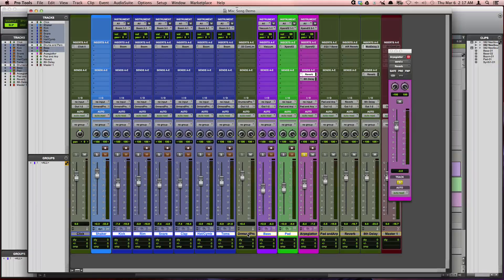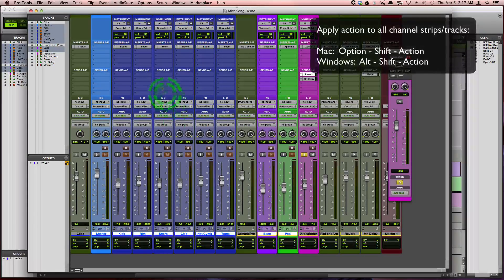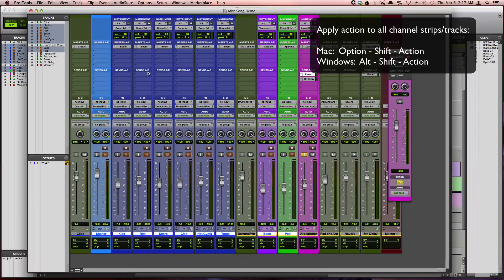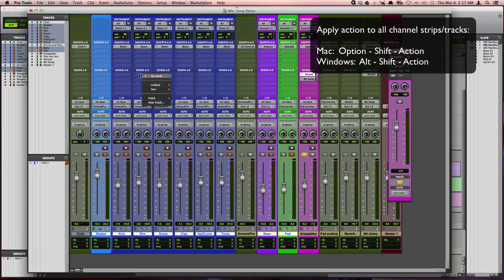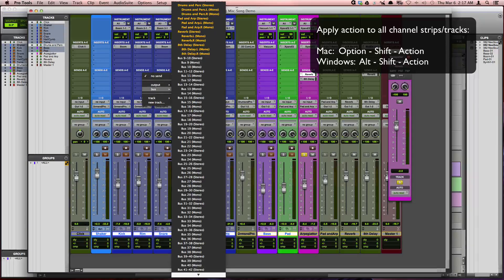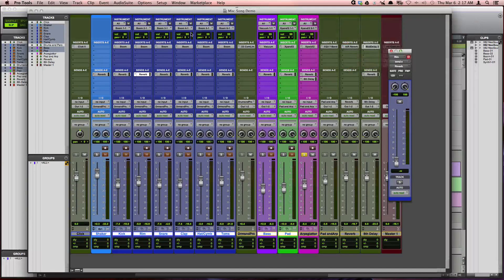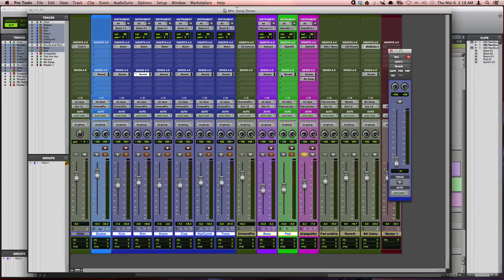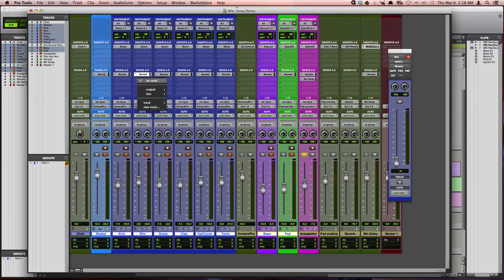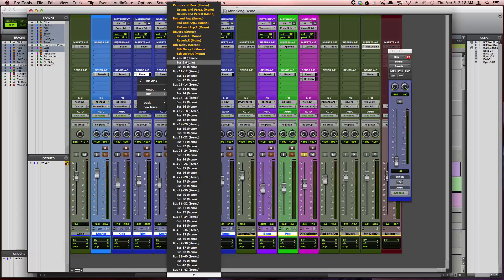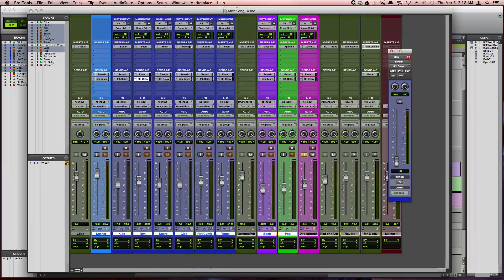And so on Mac, I'm going to hold down Option Shift. And on Windows, this would be Alt Shift. And then if I add a send onto one of these tracks, so I'll choose reverb, you'll see it added reverb across all of my tracks I had selected. And I'm going to do the same thing for delay just so I have that option.